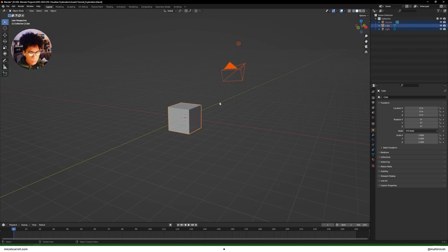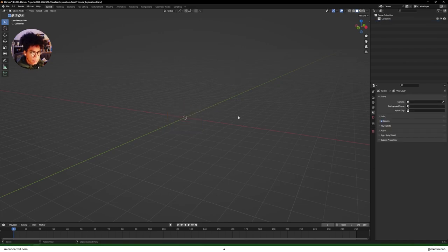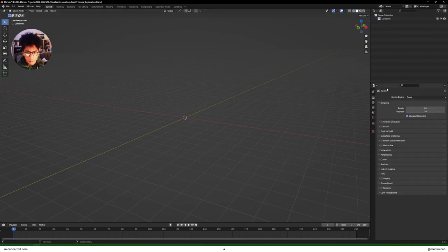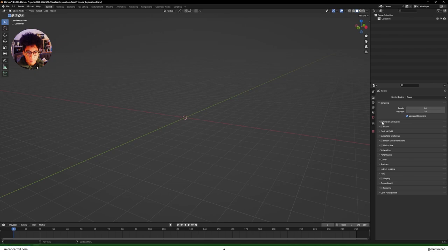Per usual, there are a few things you should do before starting this project. First, press A and then X to delete everything. Next, come over to the right-hand side and under that camera icon for render properties, tick off a few boxes — starting with Ambient Occlusion, Bloom, and Screen Space Reflections.